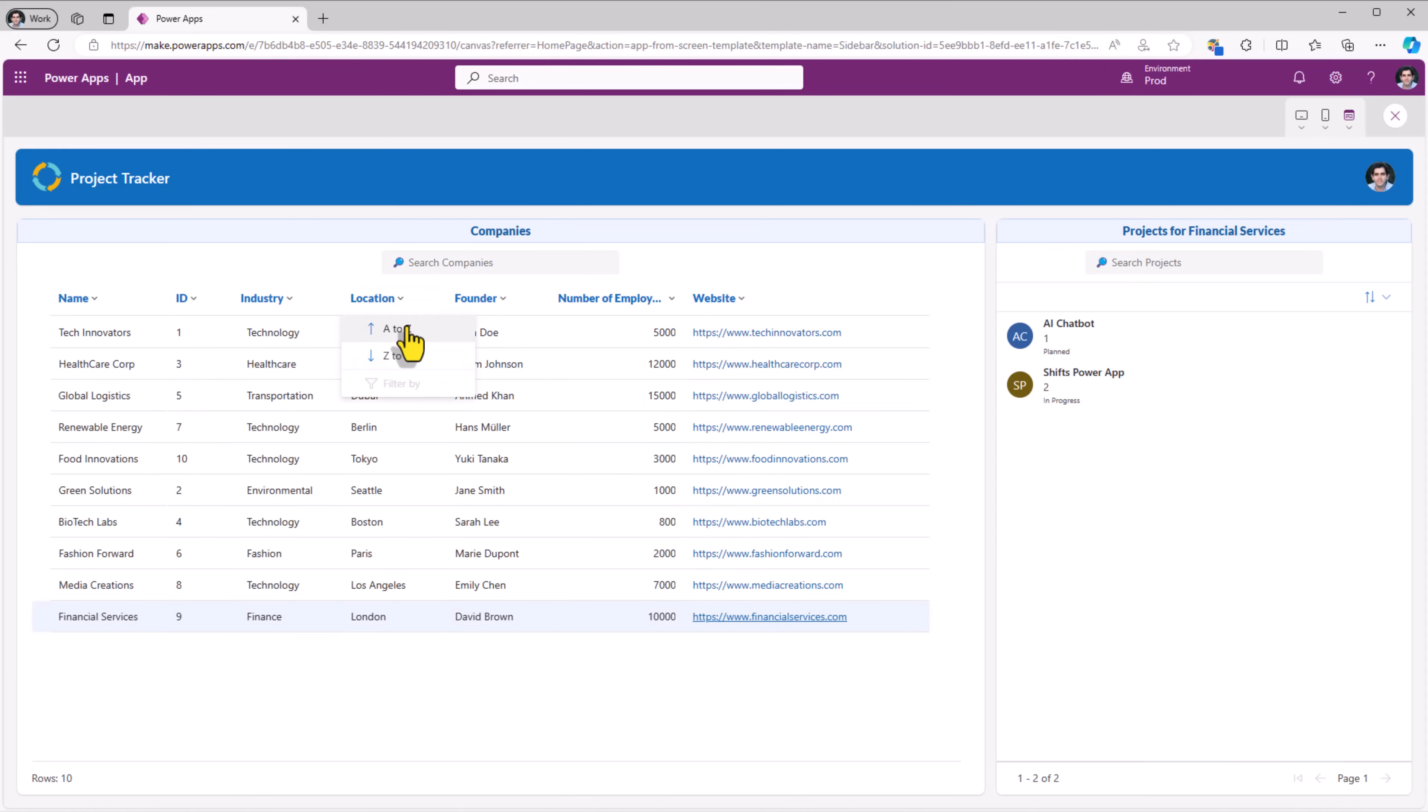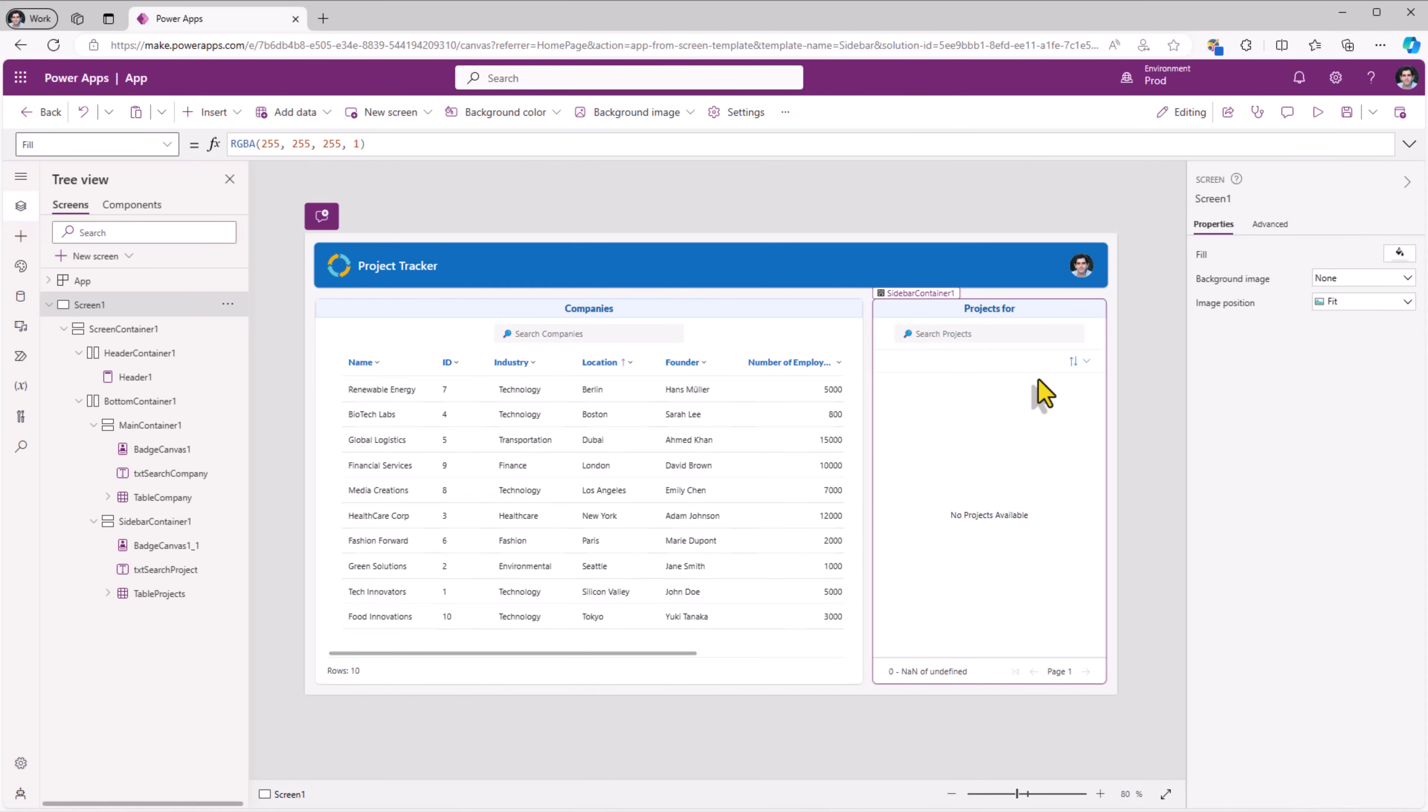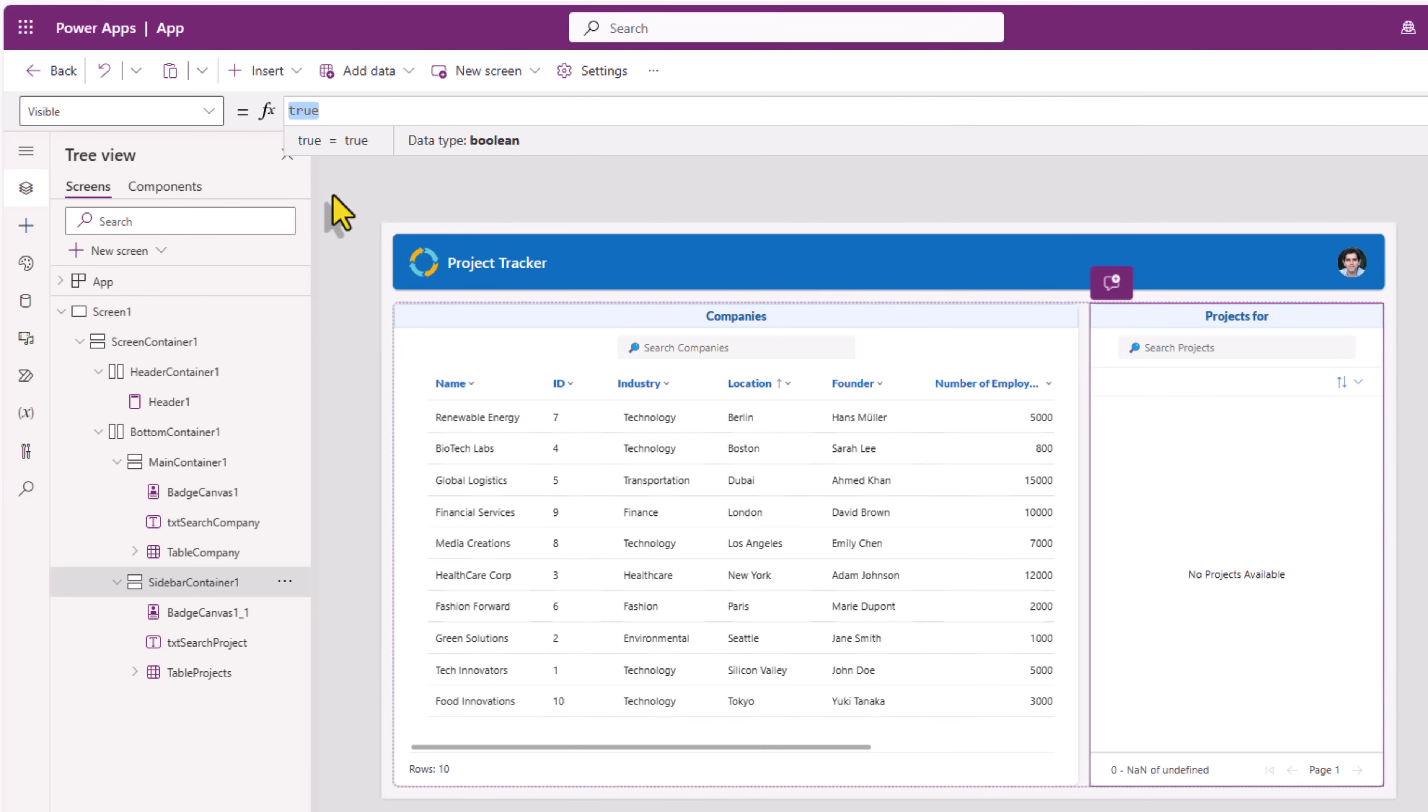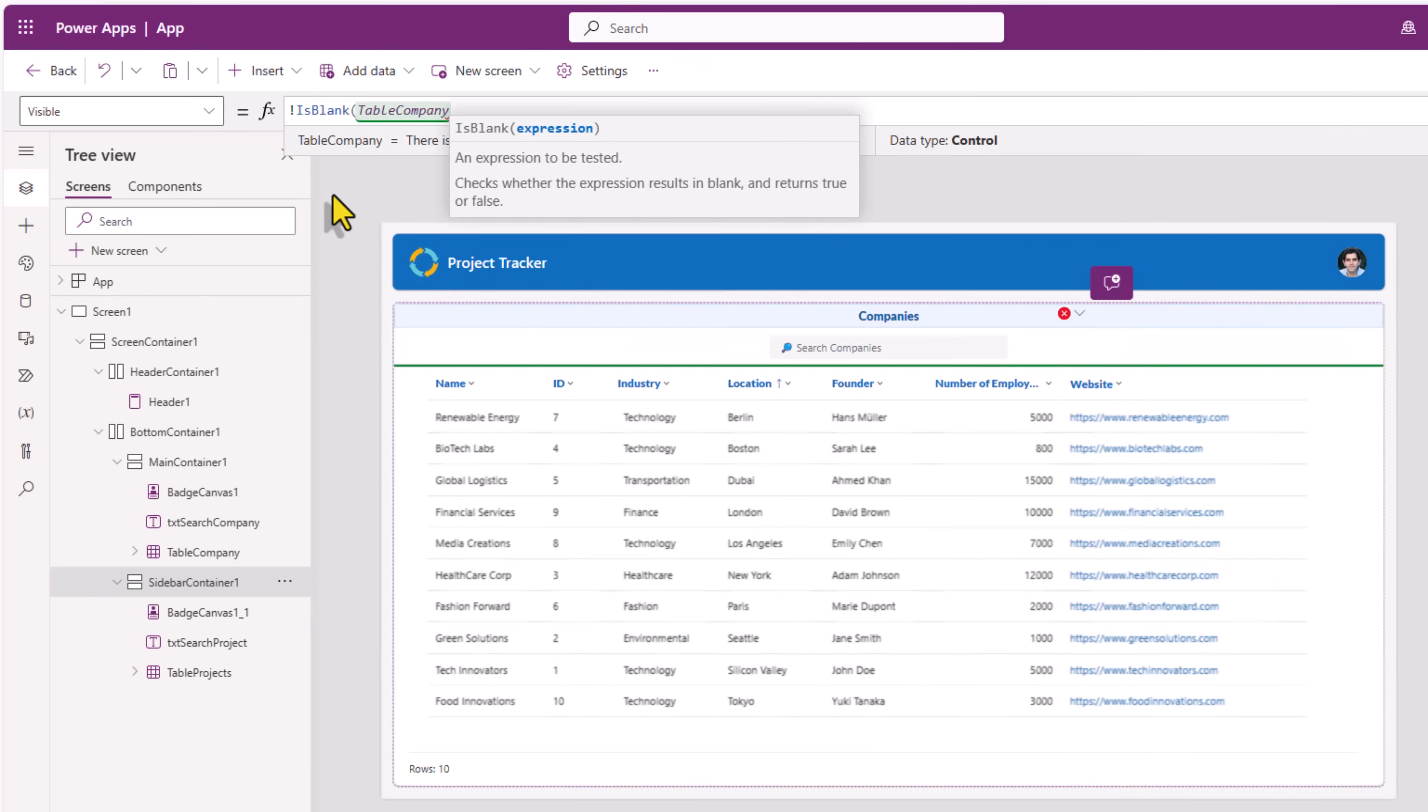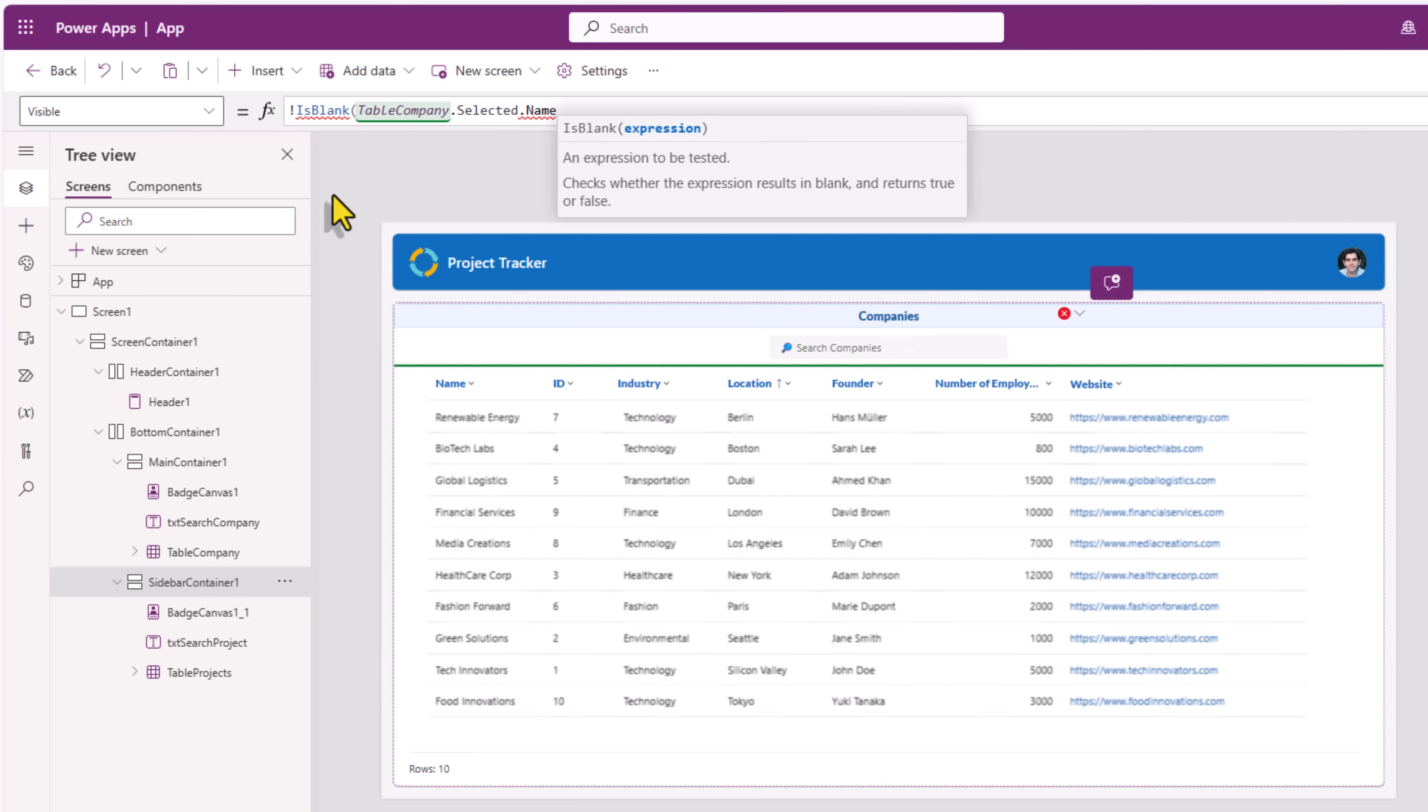Now if I sort or search the table control refreshes here, and there is no selection, and when there is no selection, the container on the right hand side should ideally not even be visible. And we can do this by setting the visible property of the sidebar container as not is blank table company dot selected dot. I have a mandatory field name, so I'll leverage that.